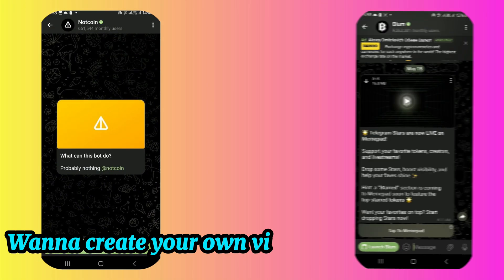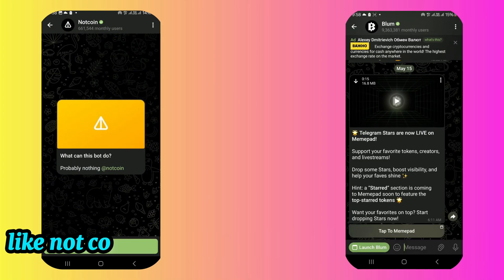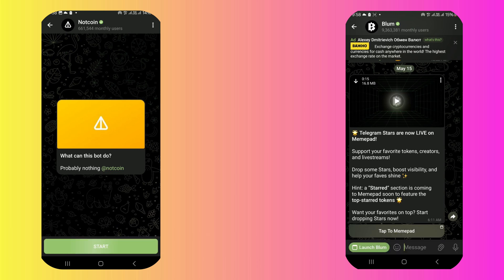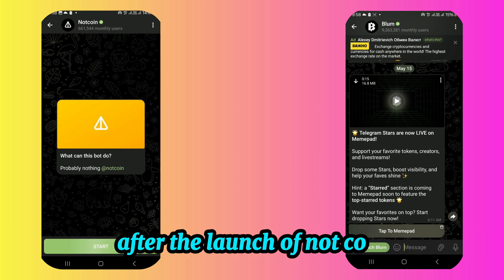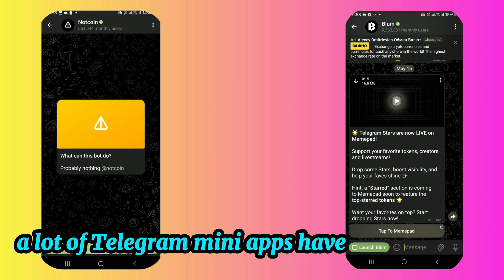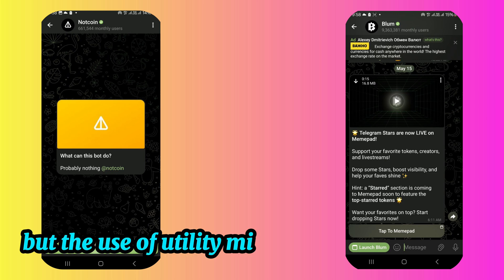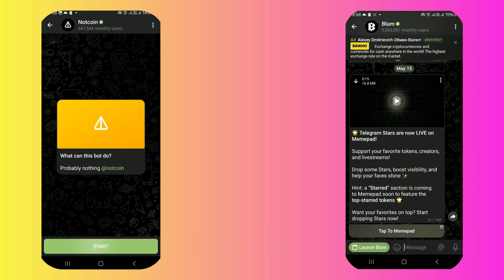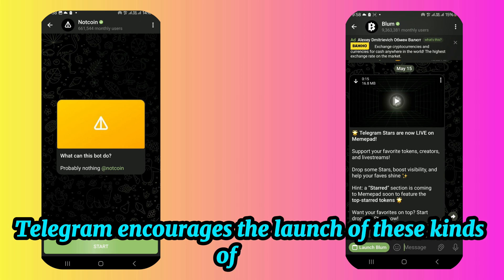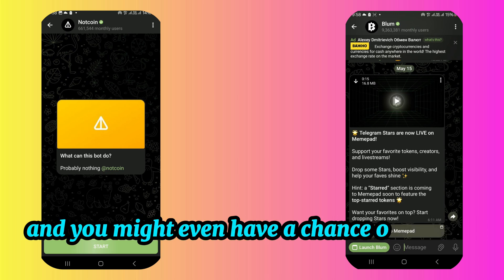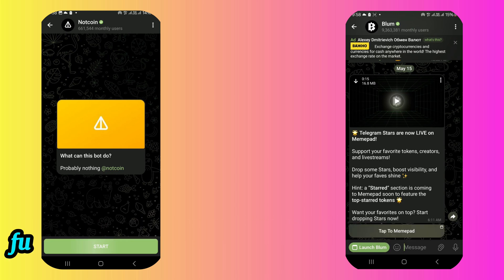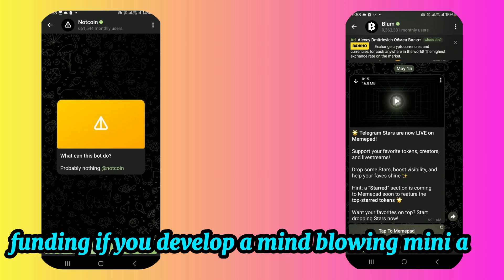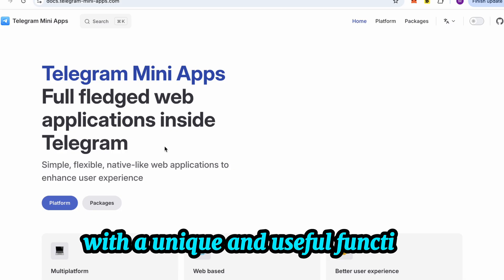Want to create your own viral Telegram mini-app like NotCoin or Blum, even with zero coding skills? After the launch of NotCoin, a lot of Telegram mini-apps have been released. But the use of utility mini-apps is still very rare. Telegram encourages the launch of these kinds of apps, and you might even have a chance of getting potential funding if you develop a mind-blowing mini-app with a unique and useful function.